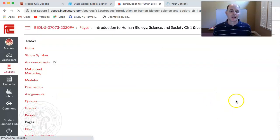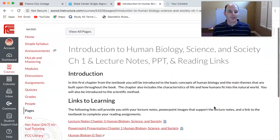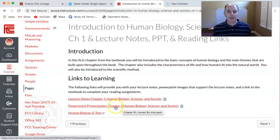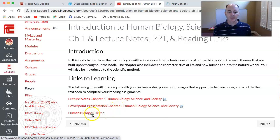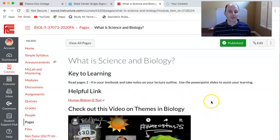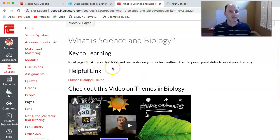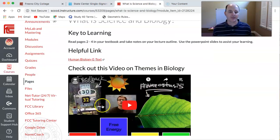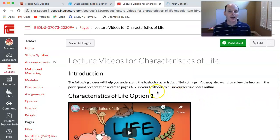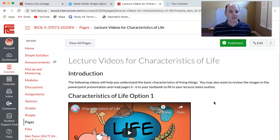Click next and that'll take you to your links that you need to be successful for chapter one. You have your chapter one lecture notes that you can print out and take notes on, or you can type them on your computer. You also have a PowerPoint presentation that you can reference as you're going through the various videos and reading the textbook. You also have a link to your e-text that you purchased through Mastering. As you click next, you'll see your first page and video to watch. It says to read pages two to four of your textbook and take notes on your lecture notes outline, and there is a video on themes of biology. As you click next throughout the module, it'll take you to various videos to watch and pages to read in your textbook, getting you prepared for the concept review questions at the end of the chapter.